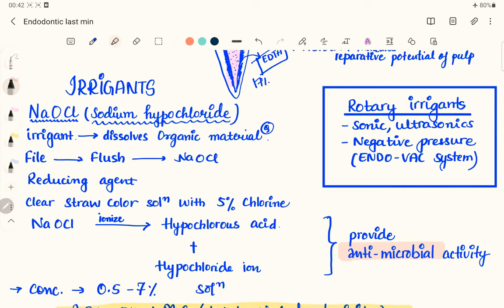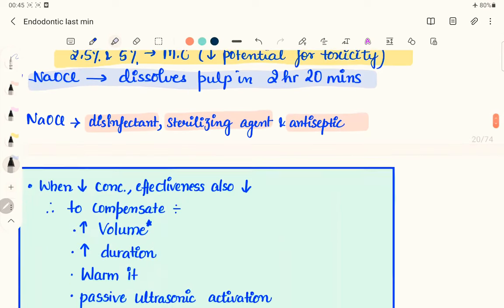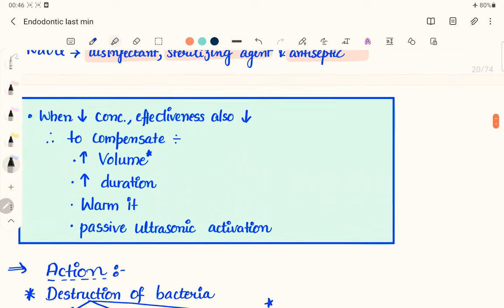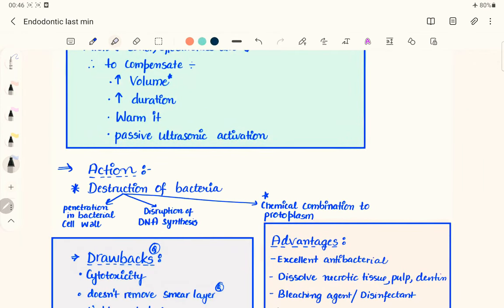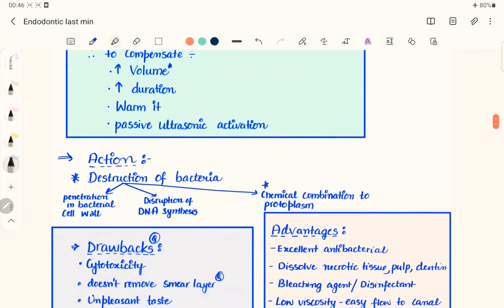Sodium hypochlorite is used with rotary instruments as an irrigant, and also with sonic and ultrasonic systems. There is also the EndoVac system, which introduces sodium hypochlorite via negative pressure. Since sodium hypochlorite is toxic, we use it in lower concentration but higher volume. To compensate for reduced effectiveness at lower concentration, we can increase the volume, duration, warm the solution, or use passive ultrasonic activators.